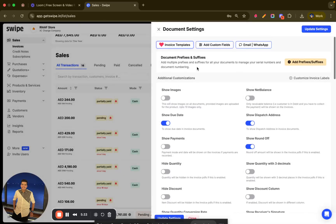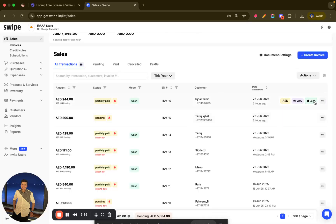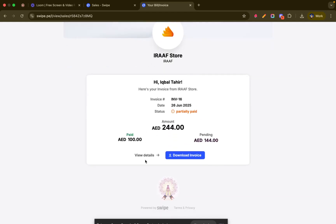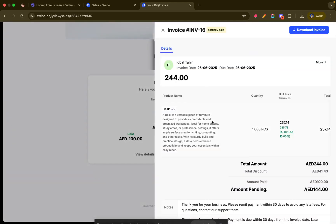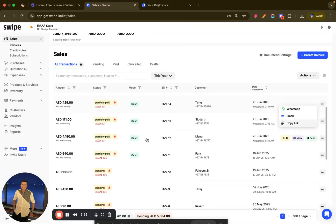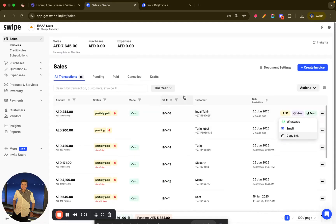Once done, you can share the invoice with the customer either on WhatsApp or through email. This is how it will look to the customer — they can view all the invoice details and the amount, and they can also download it.